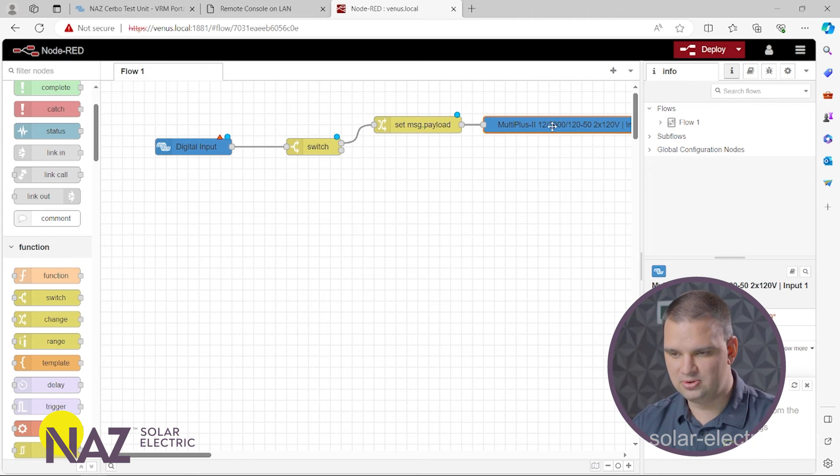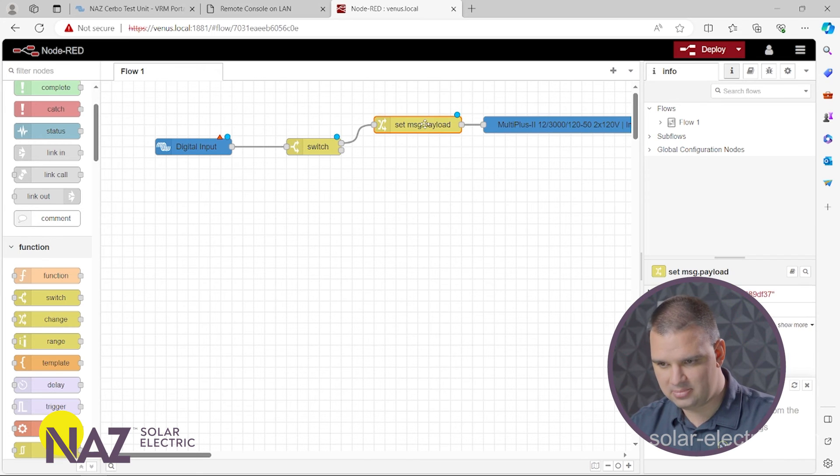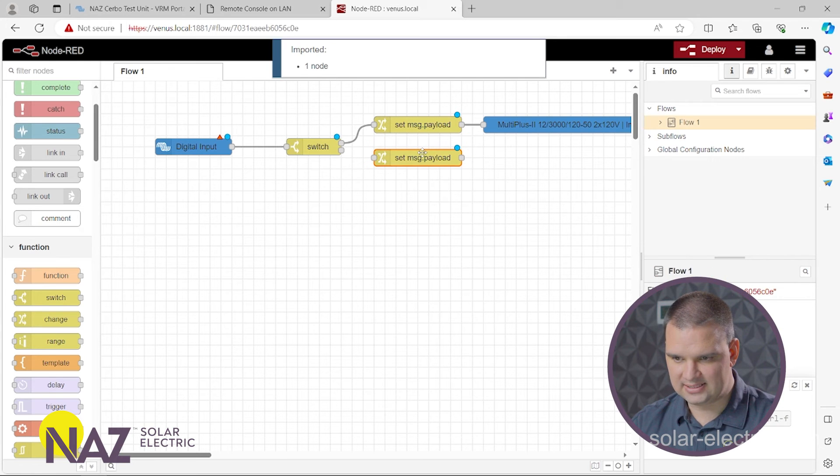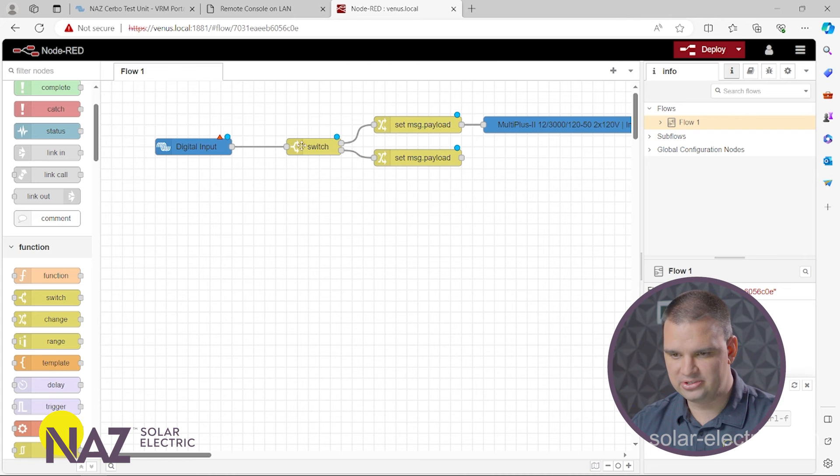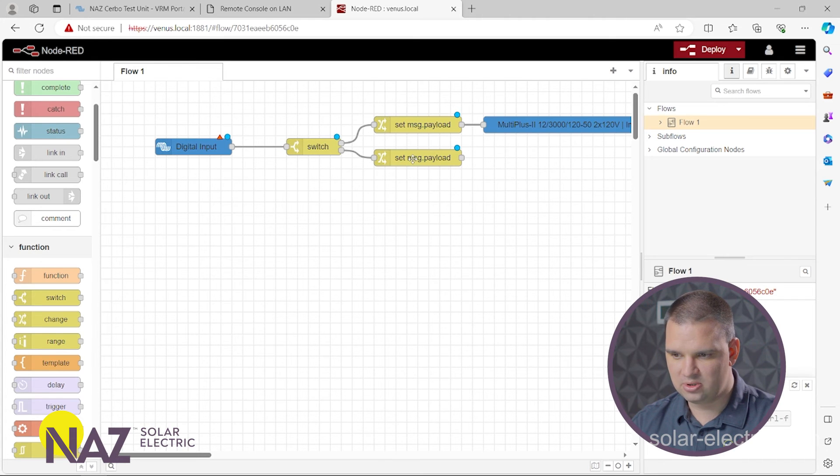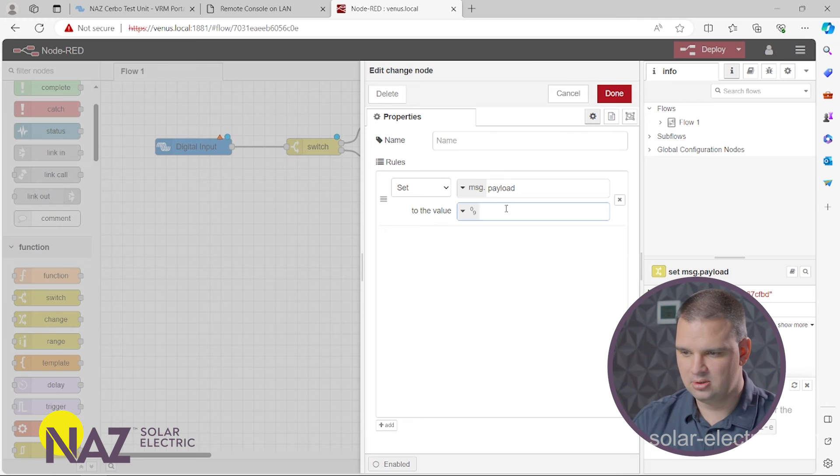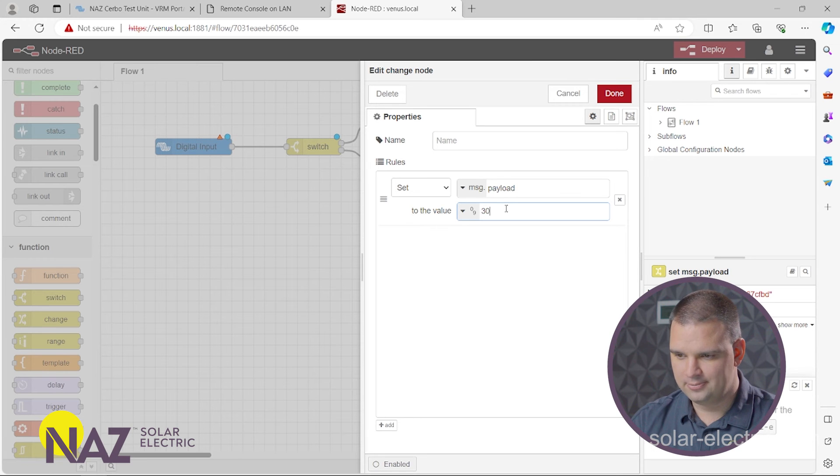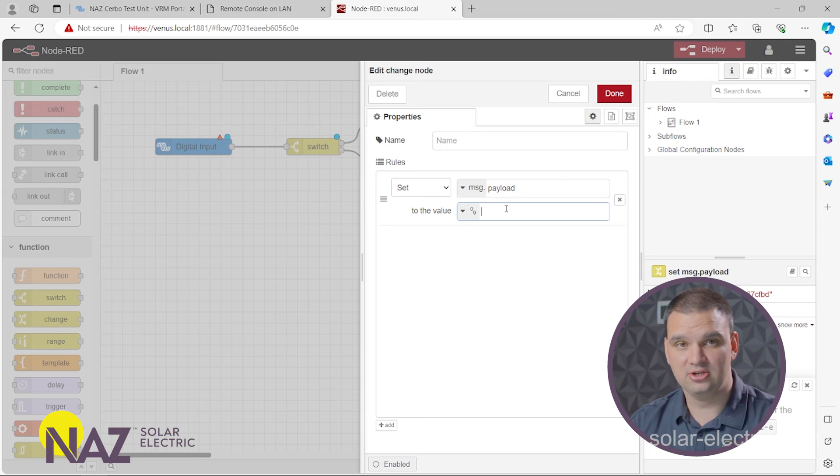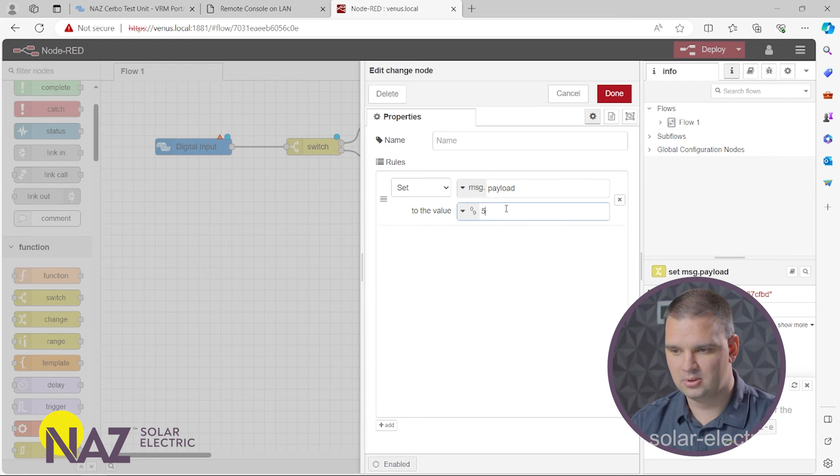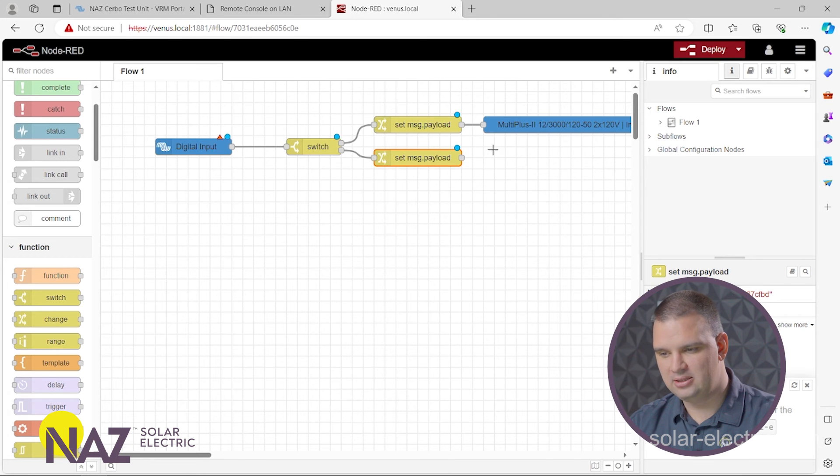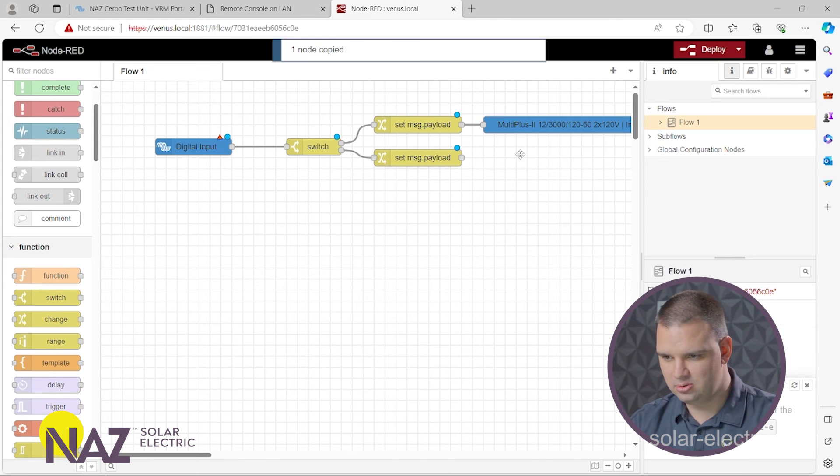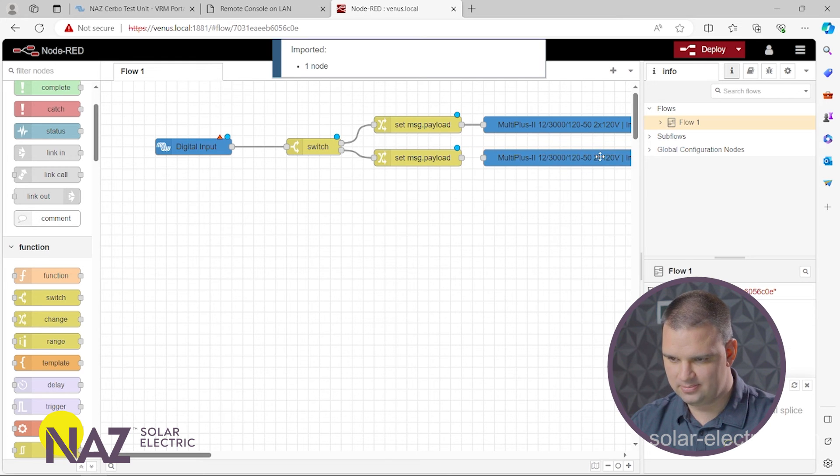And we're going to do that when the generator is stopped. So we can copy and paste that set node. And now when the generator is not running, we're going to have 11 go to the switch and then come down to this one. And then we're going to set this to 30 amps. Or if it's a split phase configuration and you have a 50 amp service, we'll set that to 50. And then that we then will feed to the Multiplus inverter.